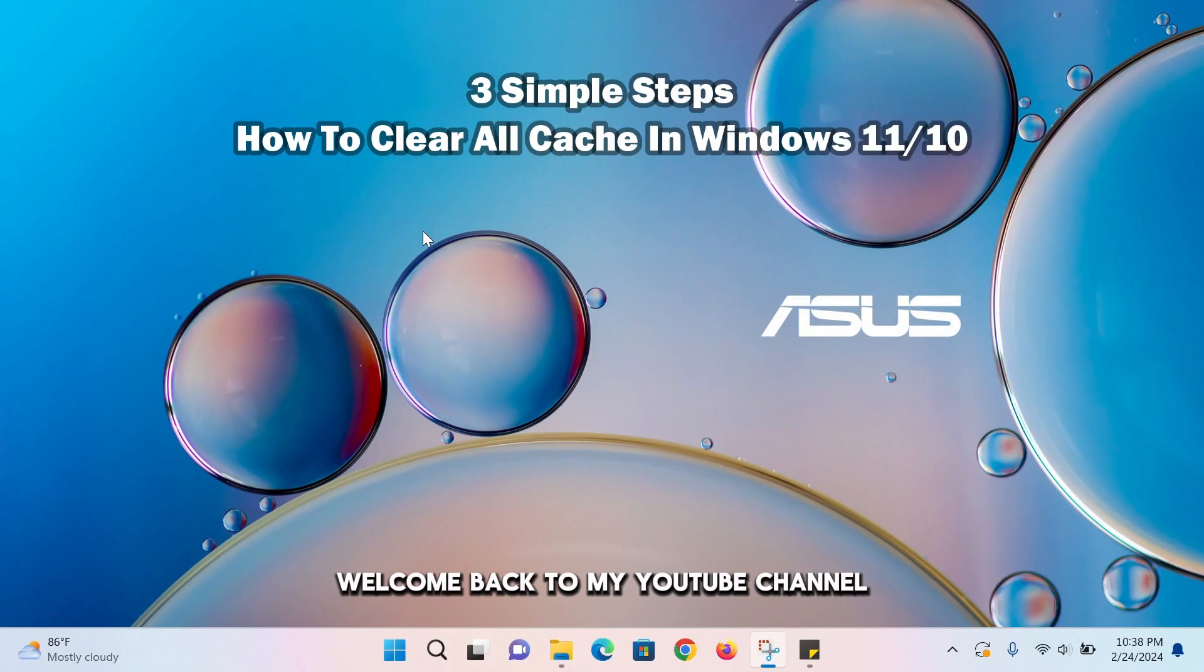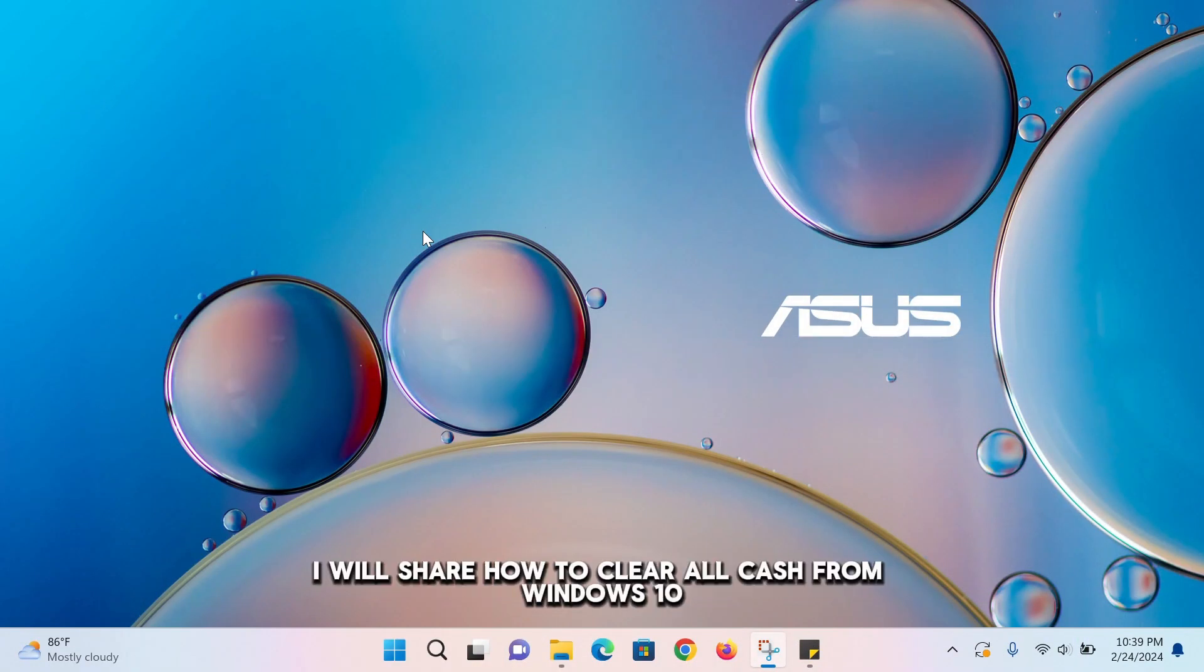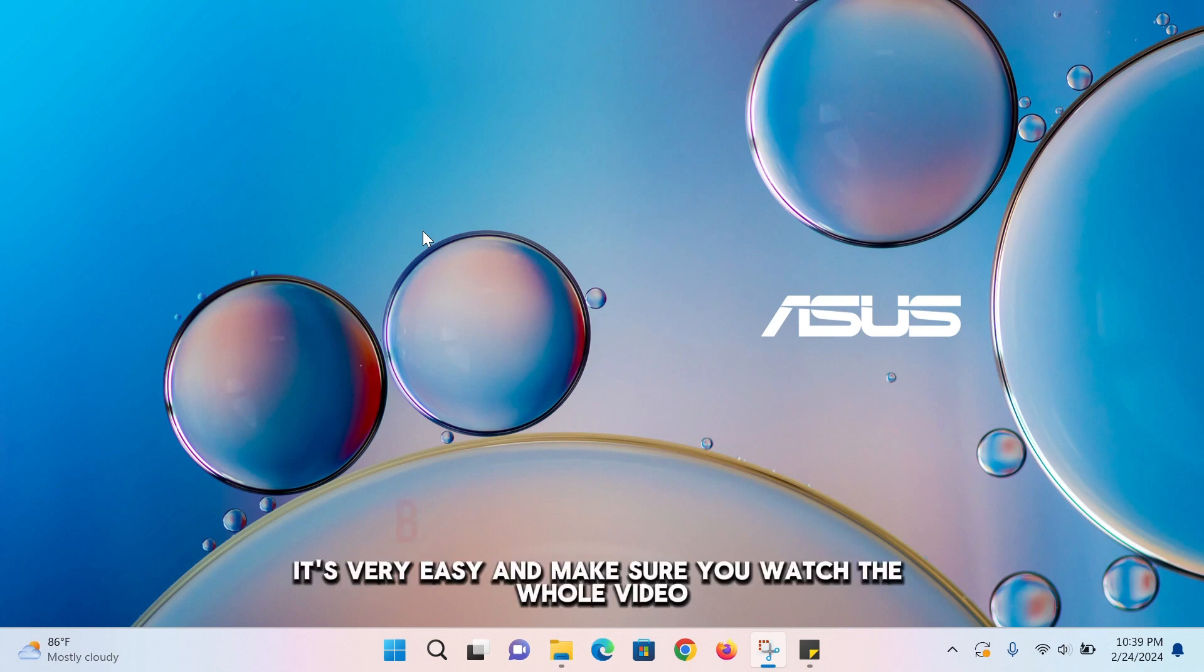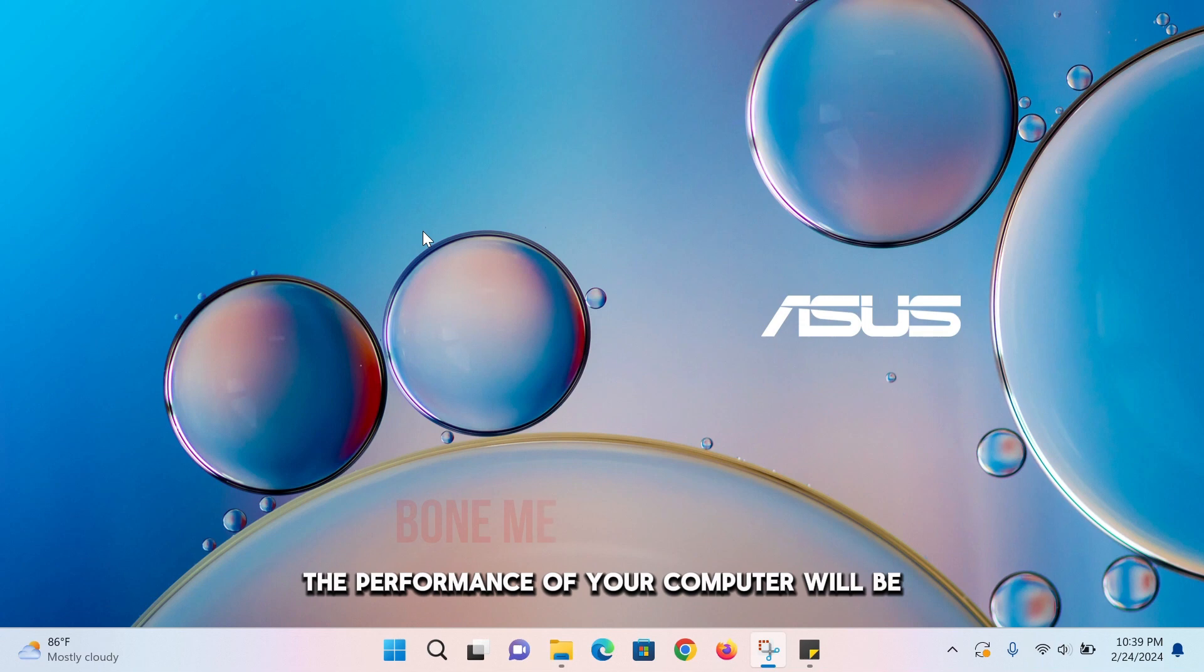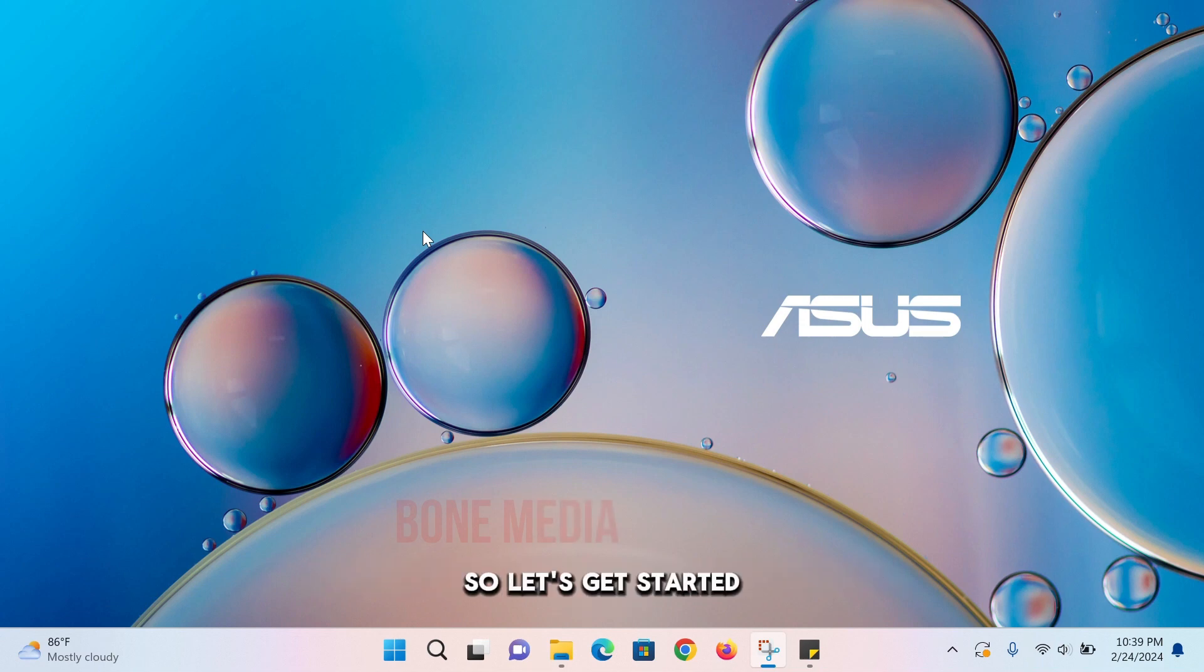Welcome back to my YouTube channel. In this video, I will share how to clear all cache from Windows 10, 11, or any other computer with three steps. It's very easy, and make sure you watch the whole video. After clearing all cache from your computer, the performance will be way better than earlier and it will load faster. So let's get started.